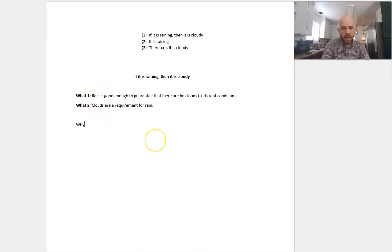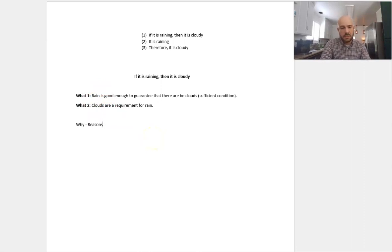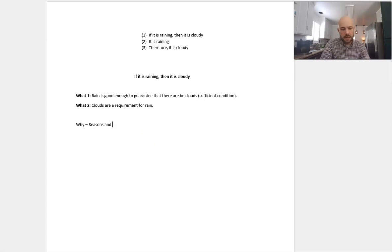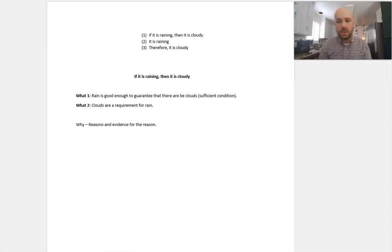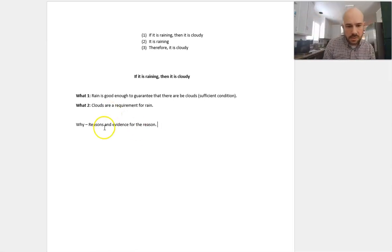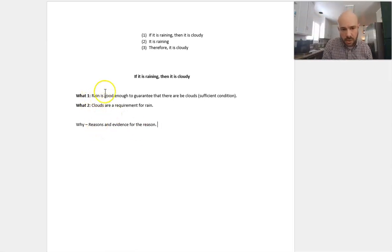And remember, to explain why, you need to break it down into its reasons and the evidence for the reason. Now, if you're doing a short paper, all you really need to do is explain the reasons for these what-claims.